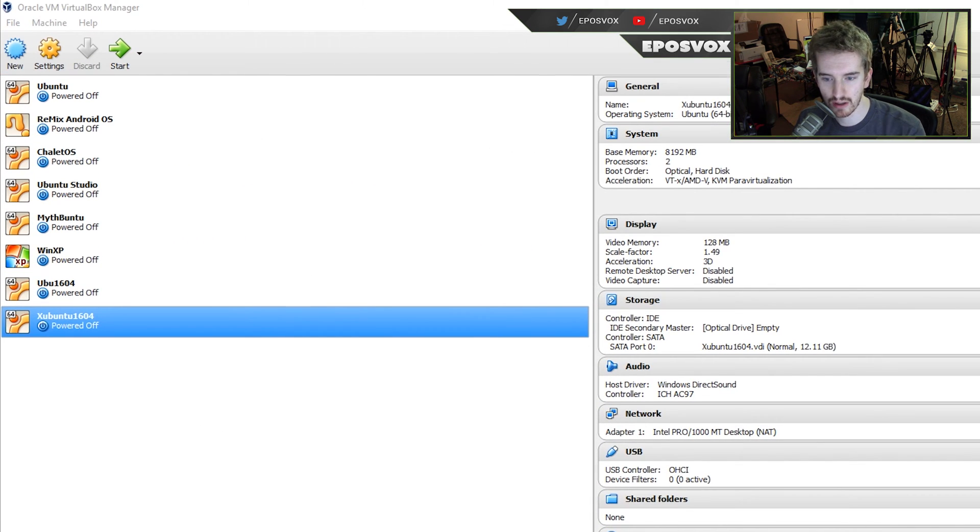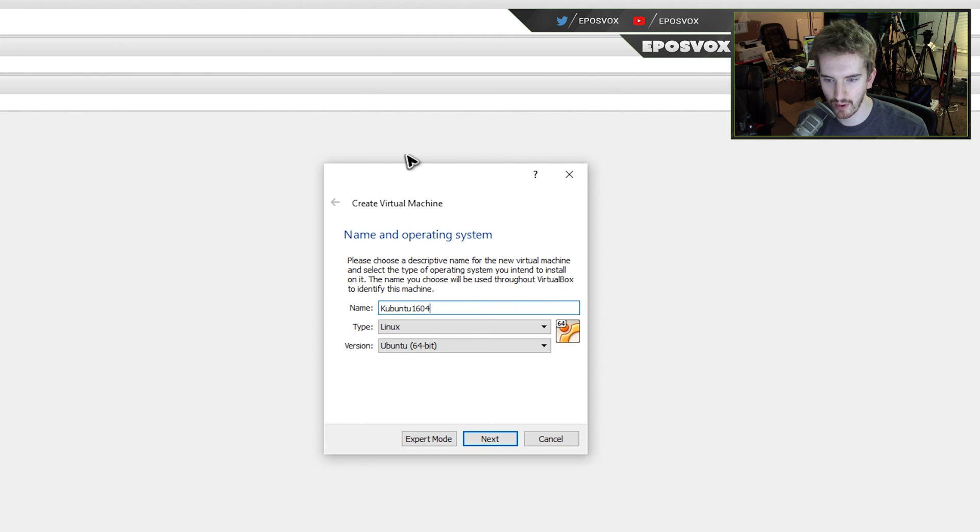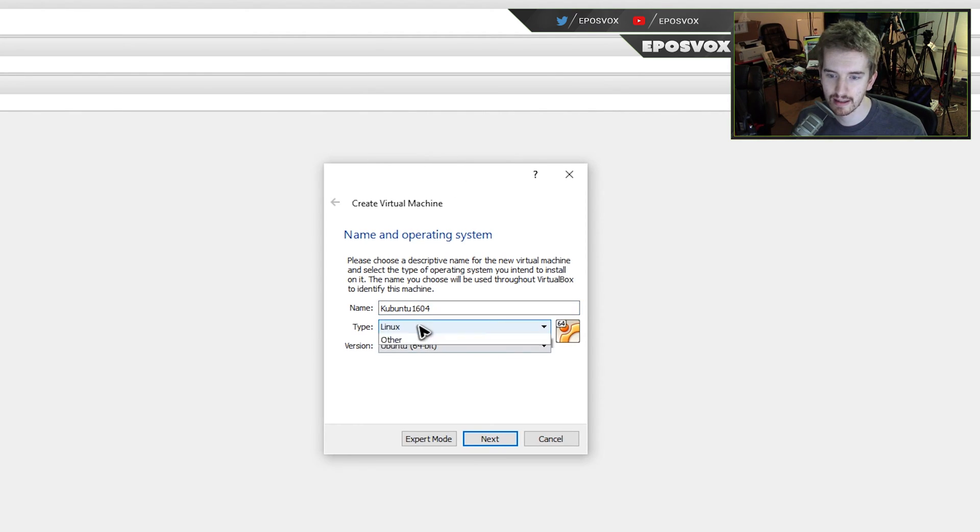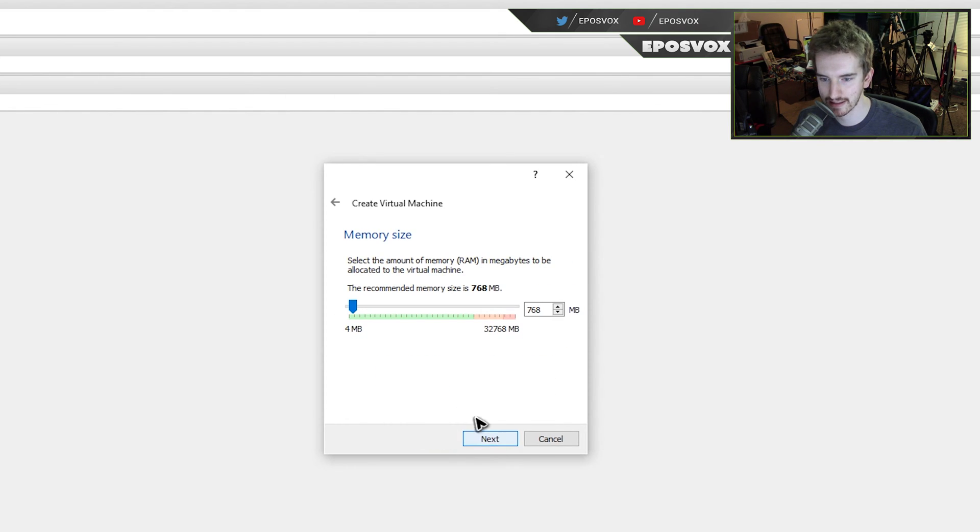We're going to go to new, we're going to call it Kubuntu 1604. You can call it whatever you like. Make sure you have Linux and Ubuntu 64-bit selected, and click next.